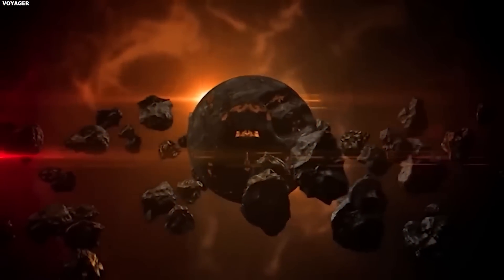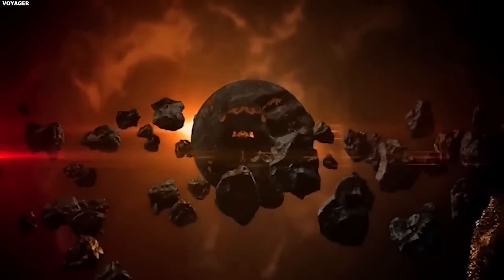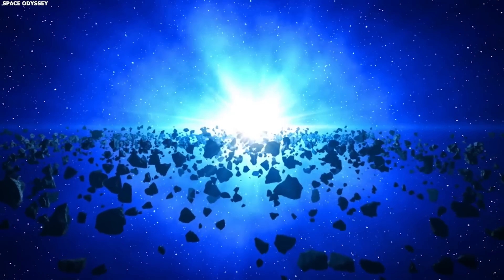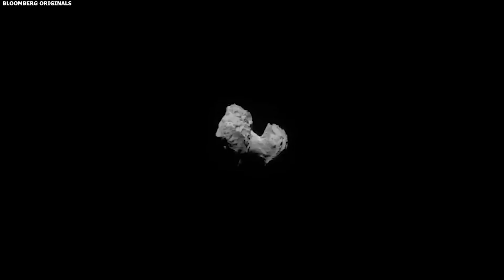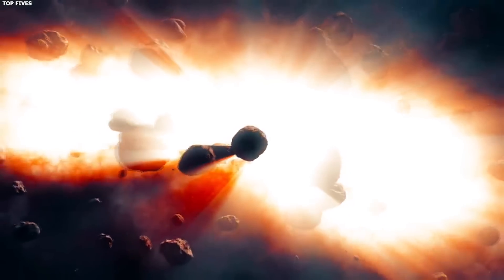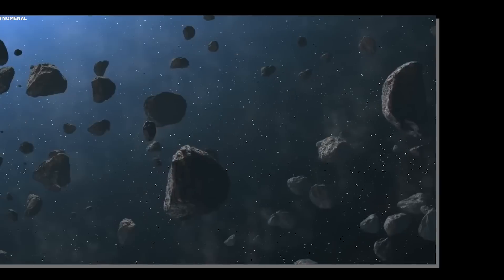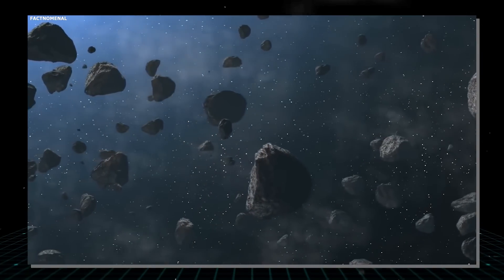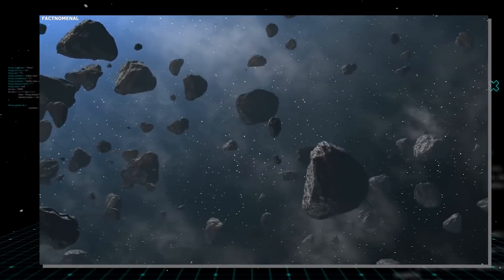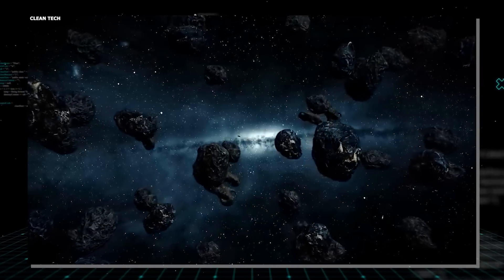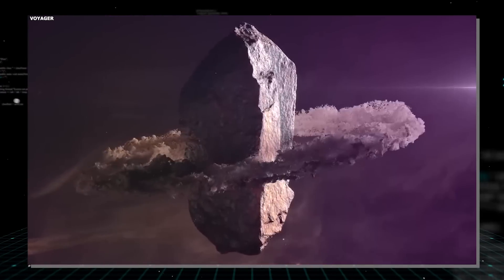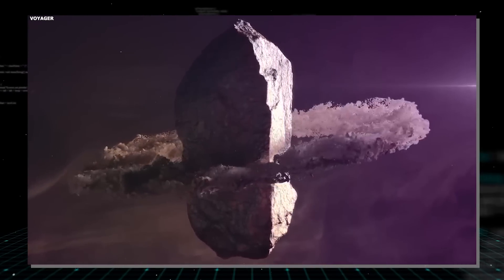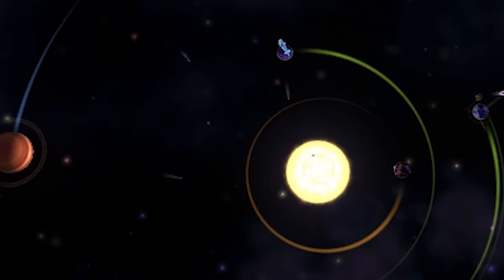Studying it could also help us understand how celestial bodies break apart or get destroyed. This information might help scientists figure out how planets and other space objects form and change over time. For example, if it is a piece of a larger object that broke apart during its journey, its makeup could give us important details about how such events happen. And if researchers find out whether it's made of solid rock or a mix of smaller materials, they can learn more about the inner workings of objects moving through space.